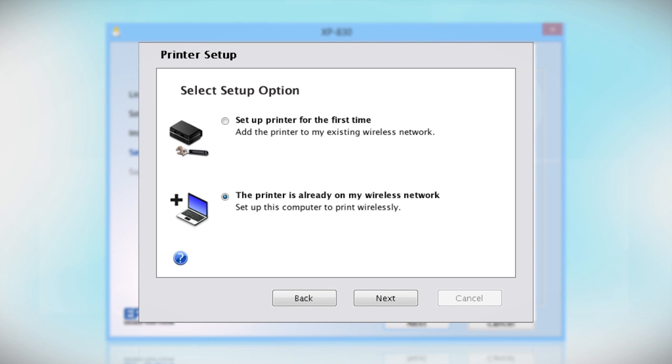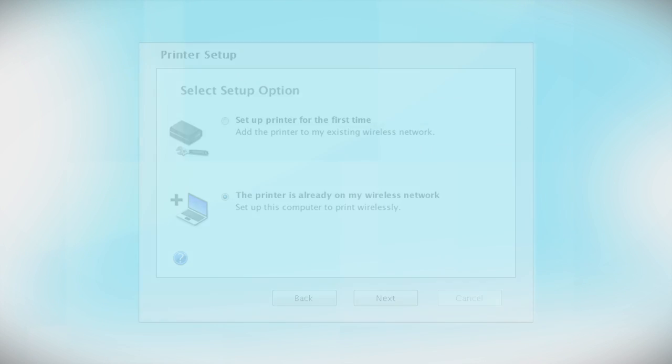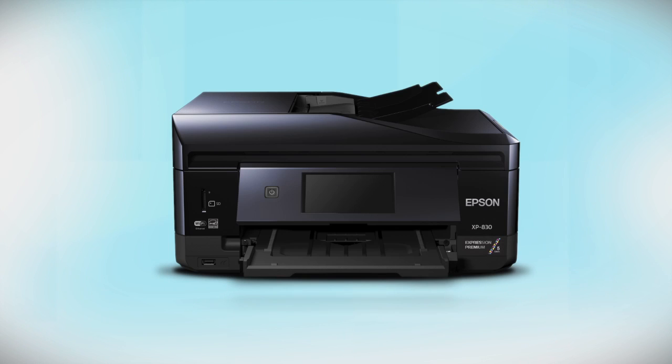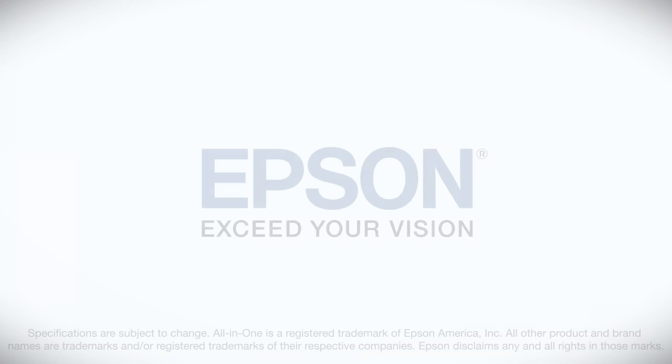Then, restart your computer. You can repeat this process for any additional computers. You are now ready to print wirelessly from your computers. See you next time.